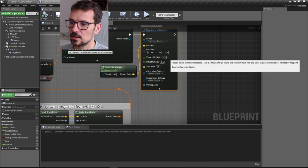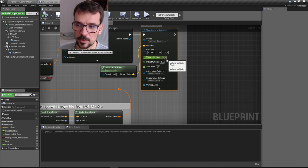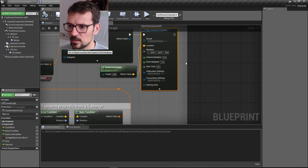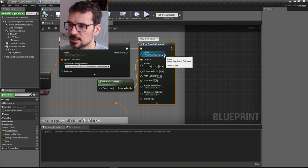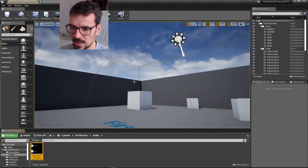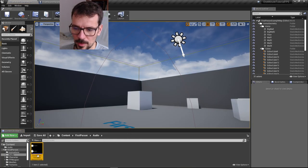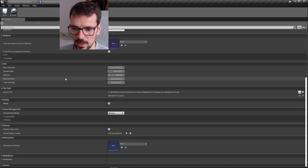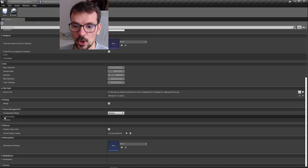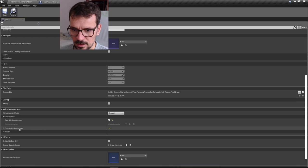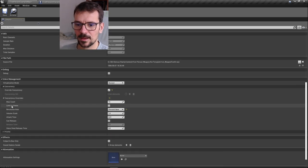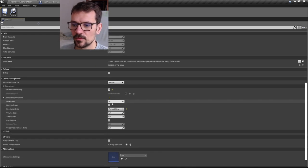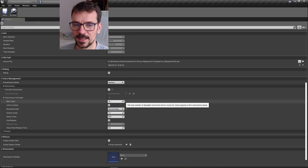I also changed the volume multiplier to 0.3 because the sound is a bit annoying. If we navigate to the sound and open it, go down to concurrency settings, override concurrency is already set up. The max count of sounds that can be played at one time is 16.